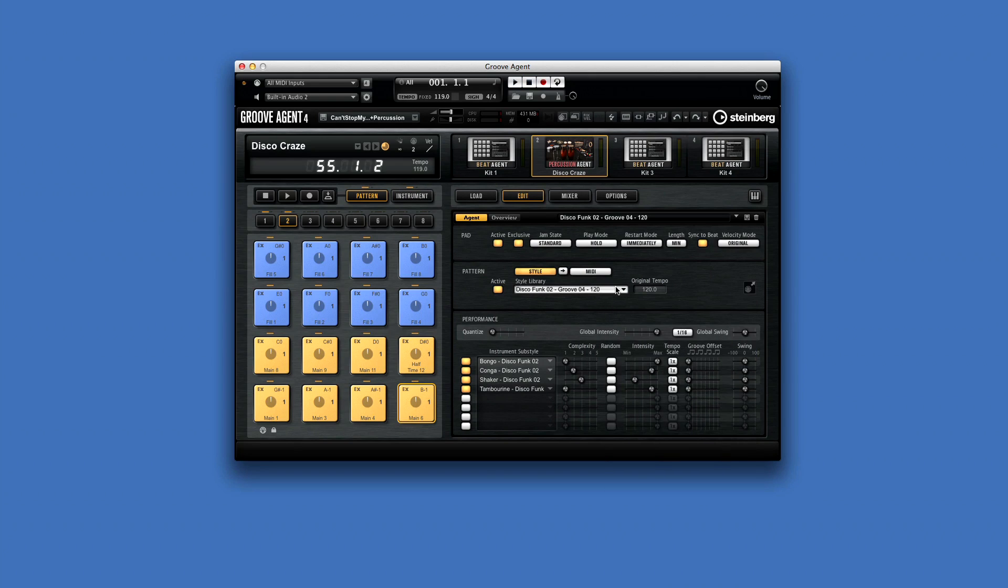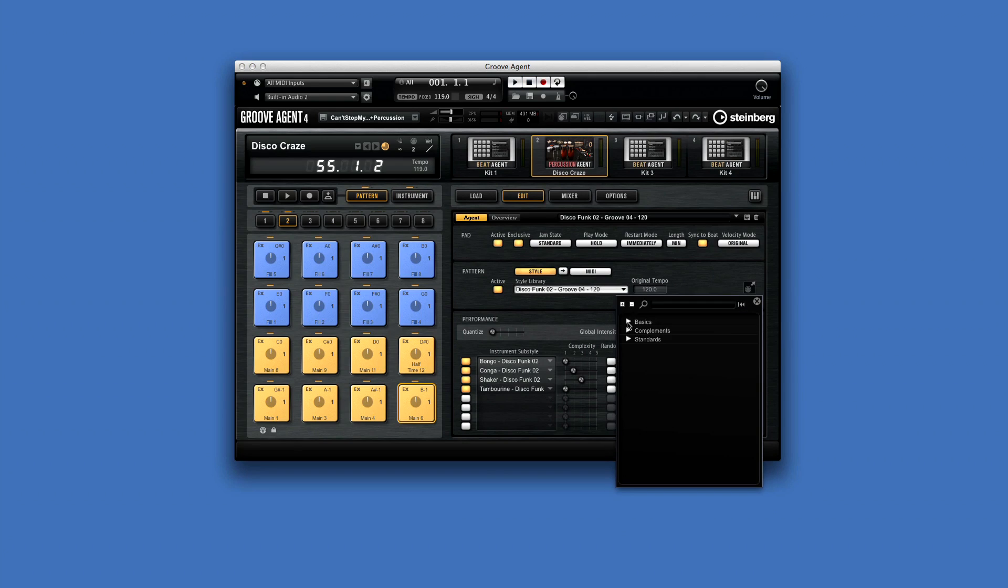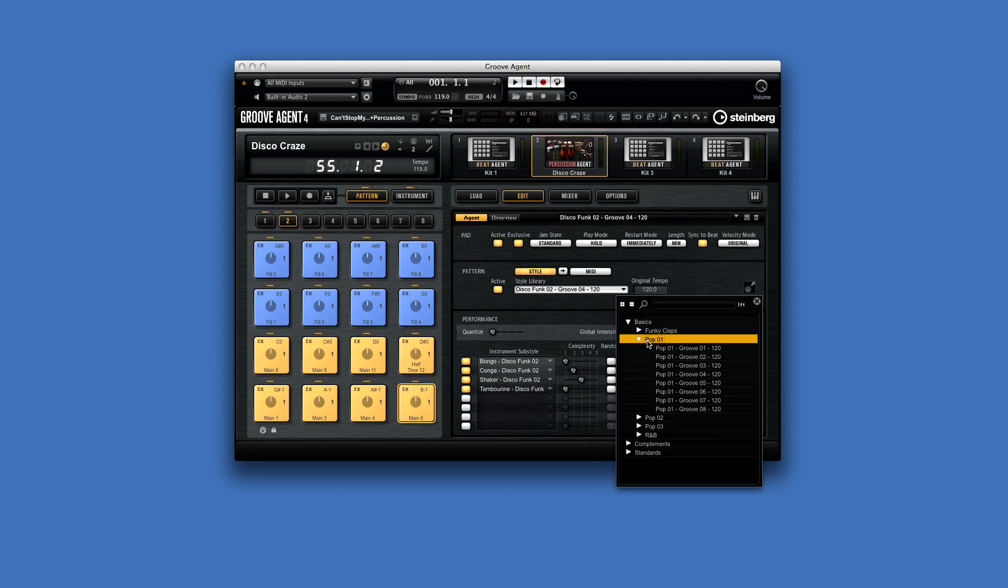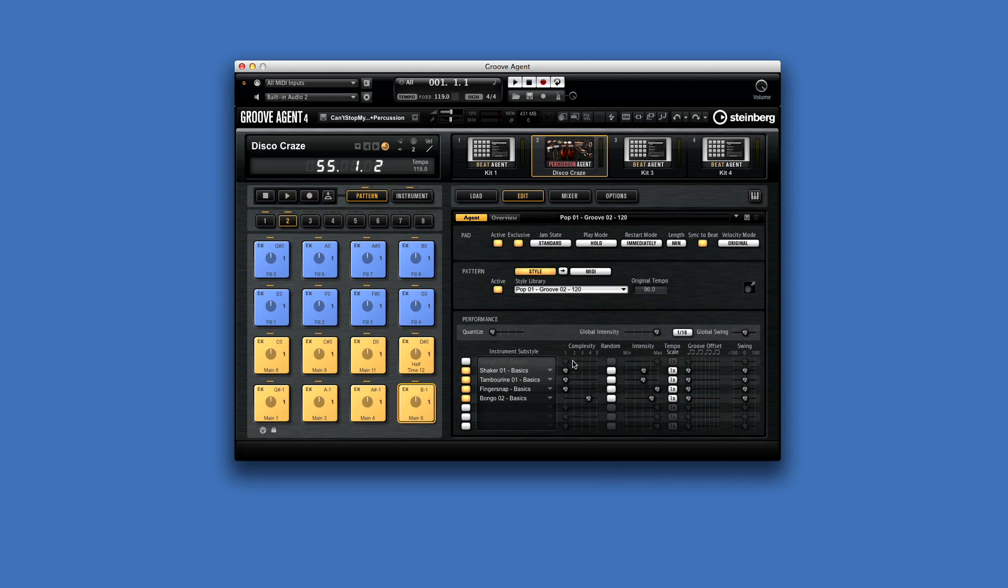But with Percussion Agent, when we load a percussion style in the style player, sub-styles for each instrument are loaded and we get individual sliders for complexity and intensity for each different percussion instrument, for even more of a live feel.